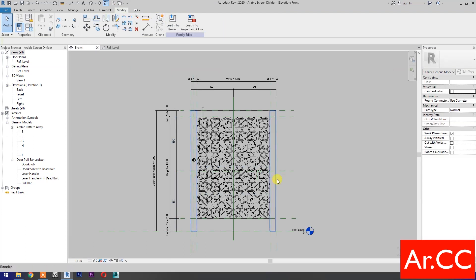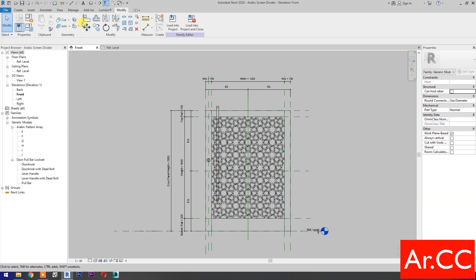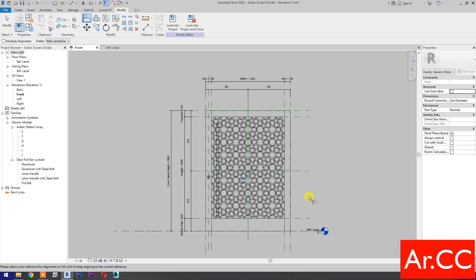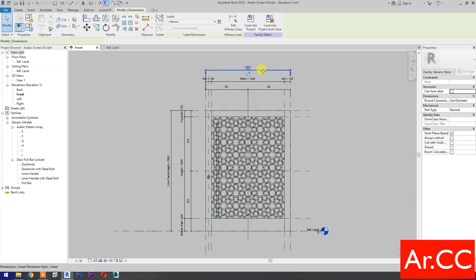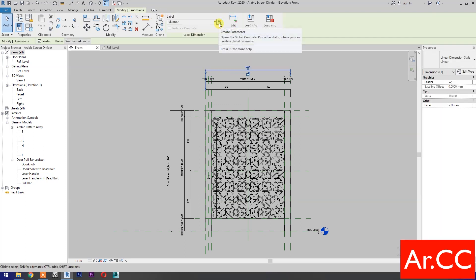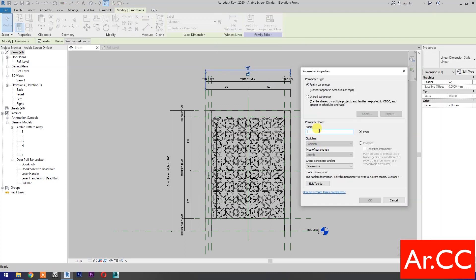Go to front elevation. Select Align, select this reference plane, select the center reference of the pole bar, and lock. Add dimensions, select the dimension, select new parameter, name it 'door panel width'. Click OK.